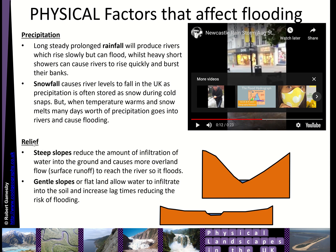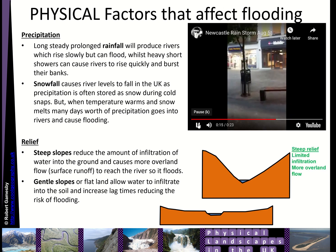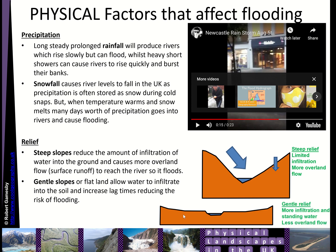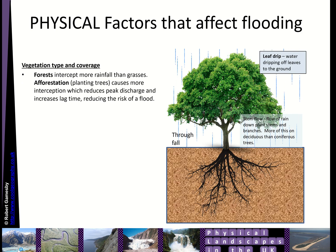Relief — the shape of the land — is another physical factor. Steep slopes reduce infiltration and you get more overland flow, so the river level rises quickly. Gentle slopes allow more water to infiltrate, you get less overland flow, and the river level doesn't increase as much.